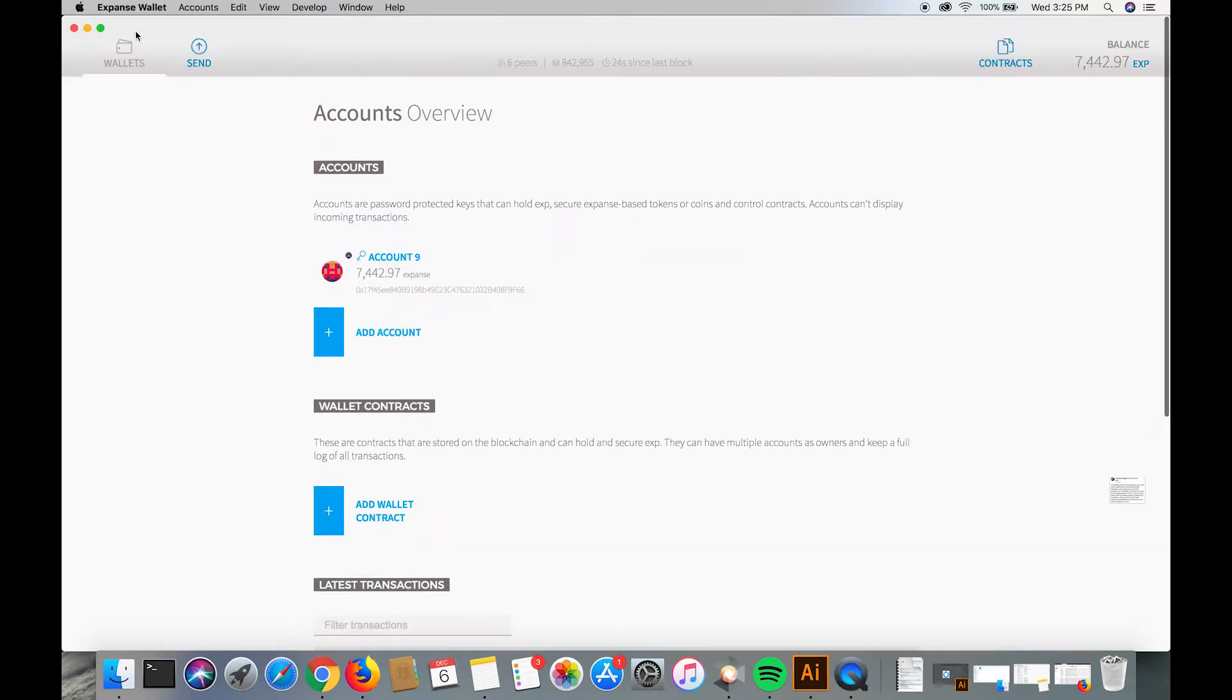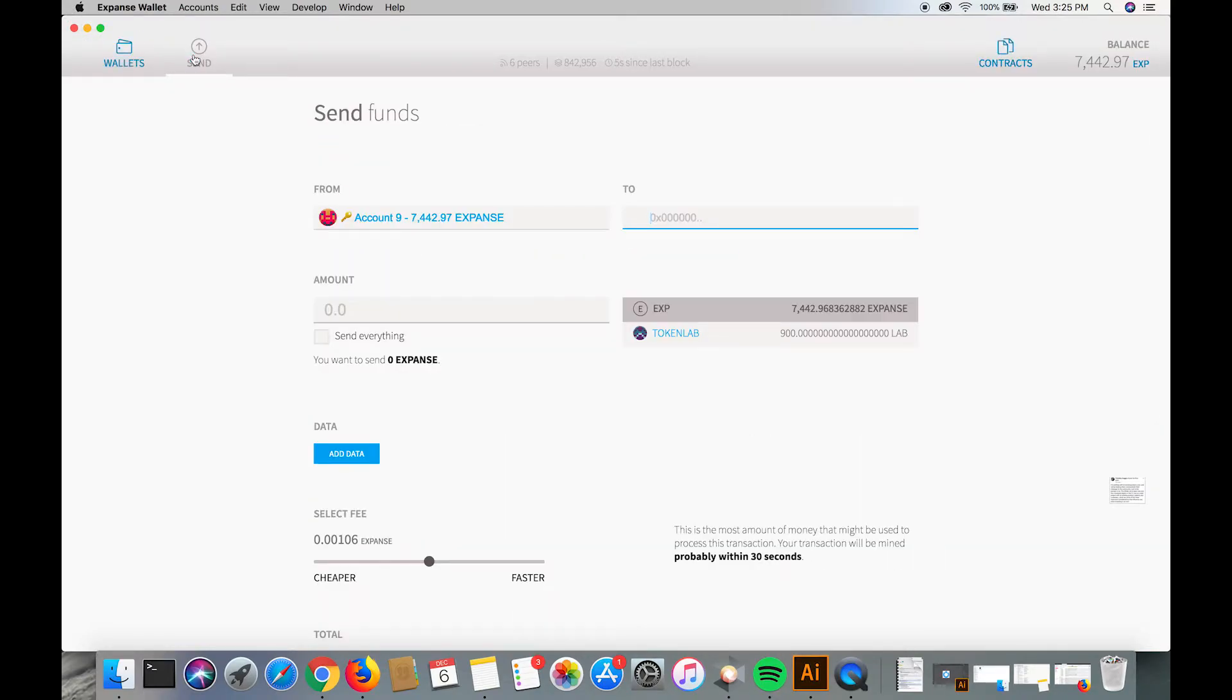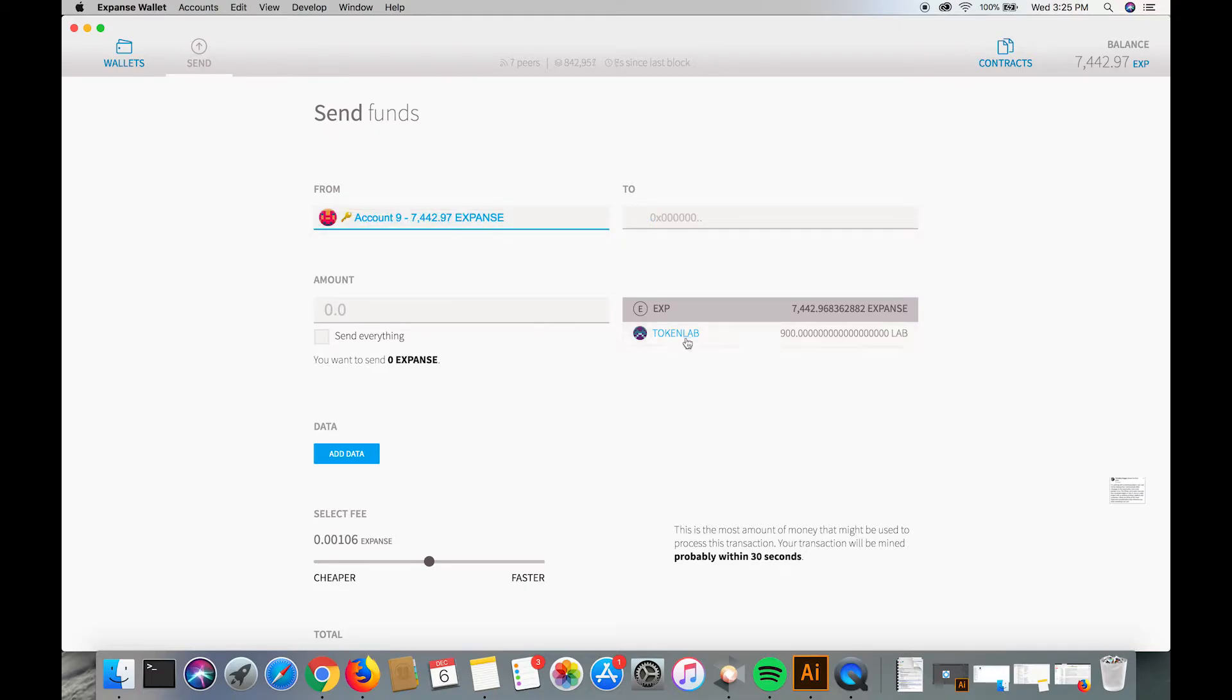Now we're going to go to wallets just to make sure it worked, it did, so now in order to send lab tokens, we click the send button.